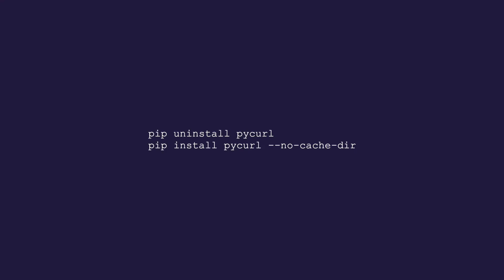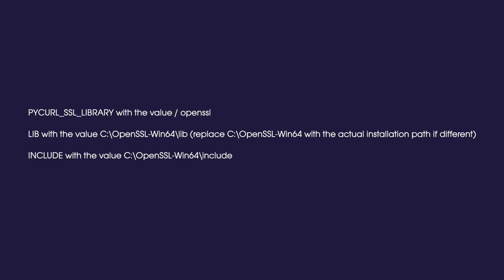Afterwards, reinstall pycurl. On Windows, download and install the OpenSSL 1.1x binaries. You can find the download link in the description below. After that, add the following environment variables. Afterwards, install the Python library pycurl and your code should now work.